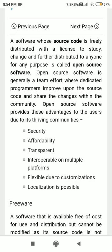Hello guys, now we are going to learn about free and open source software. What is free and open source software? Before getting into detail, let me give you a clear-cut example of free and open source software.